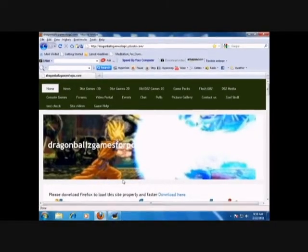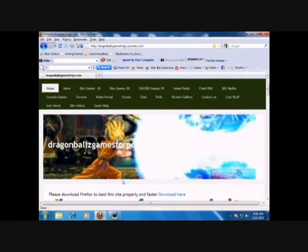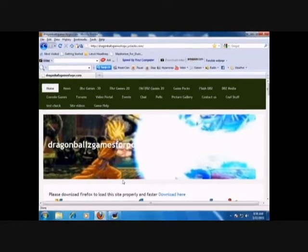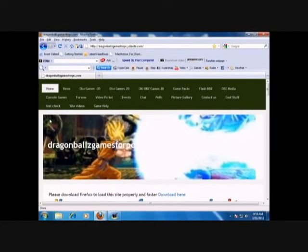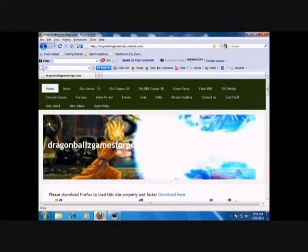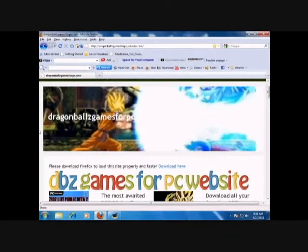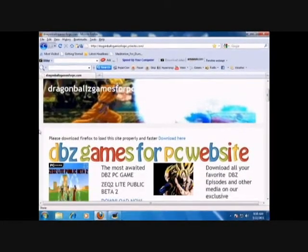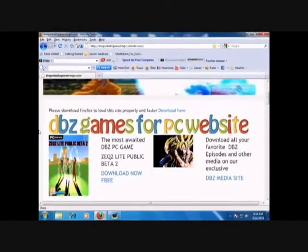Hey guys, this is Sam from the Dragon Ball Z Games for PC website. Today I'm going to show you how to add addons, characters, and maps into ZDQ2Lite Public Beta 1.